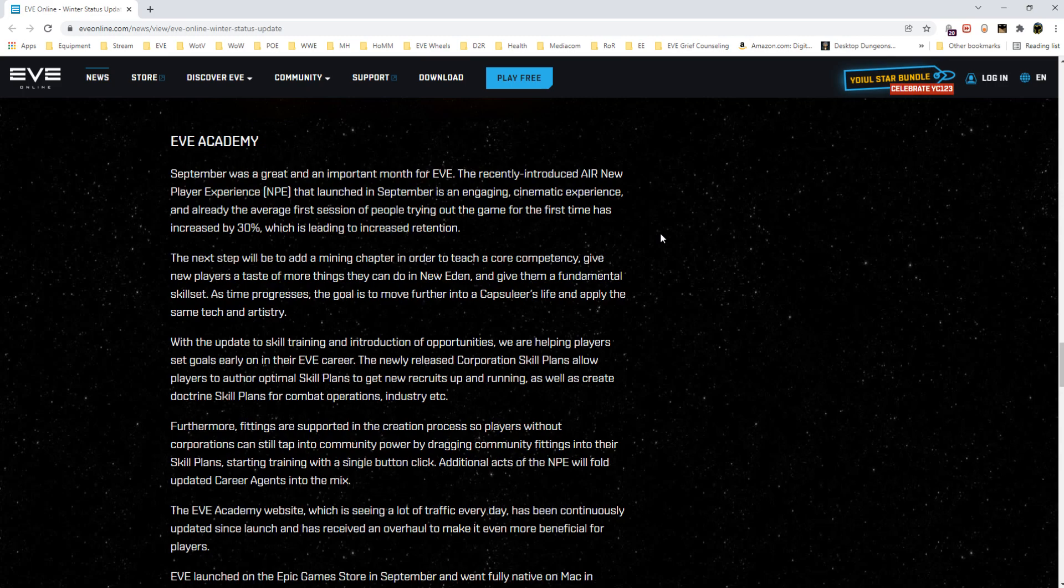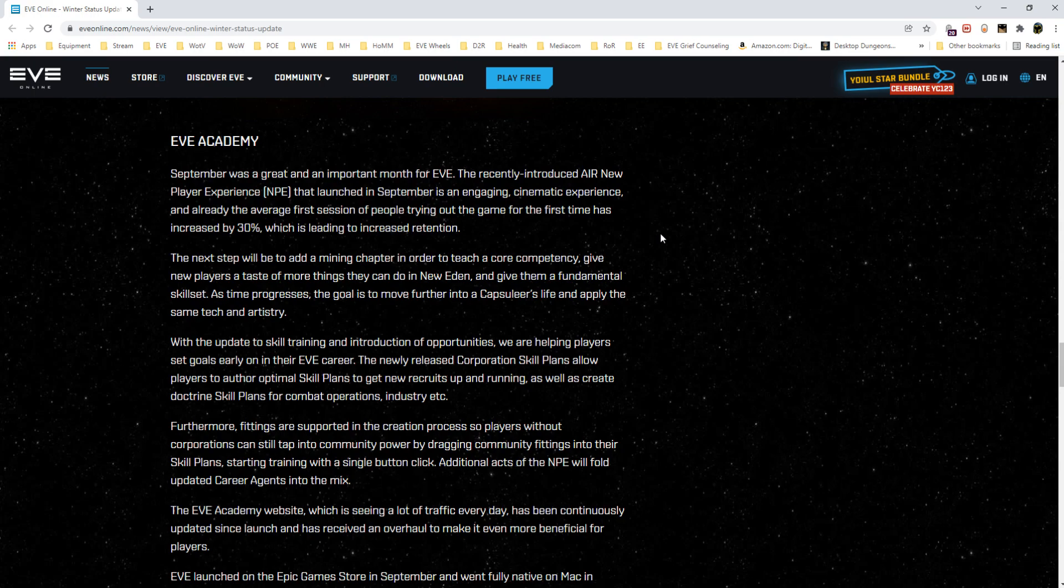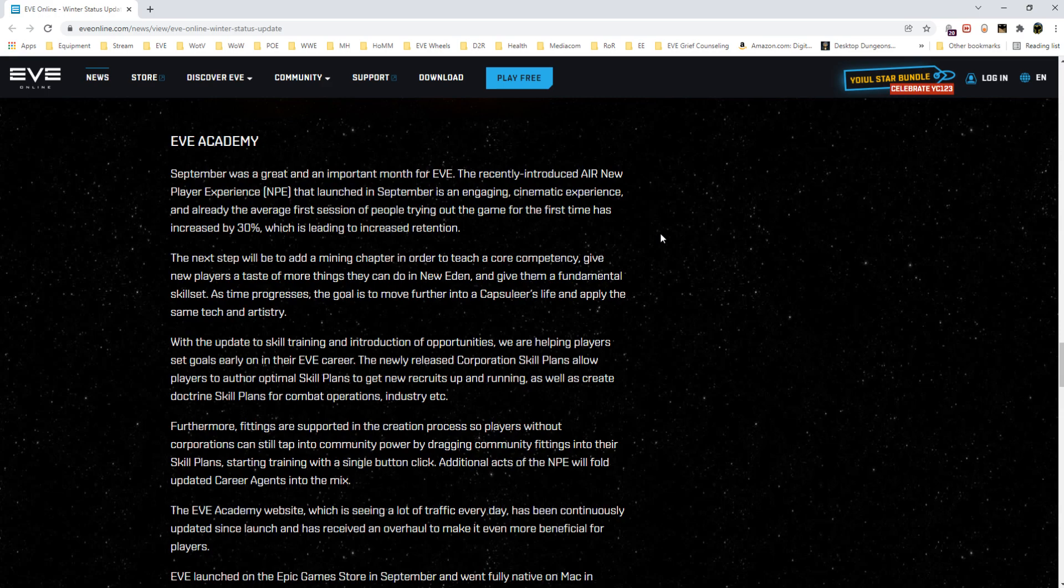As time progresses the goal is to move further into capsuleer's life and apply the same tech and artistry. That reminds me of something I want to talk about earlier about mining ships and them wanting to add choice and variety. It's got to be challenging to do because at the end of the day all mining is the same—you're shooting a rock, you're shooting gas, you're shooting ice with a laser or technology or whatever. I get they're going to try and add variety in the tools being used, but there's not much variety in the activity. You just lock target, turn on harvester, and turn Netflix back on.